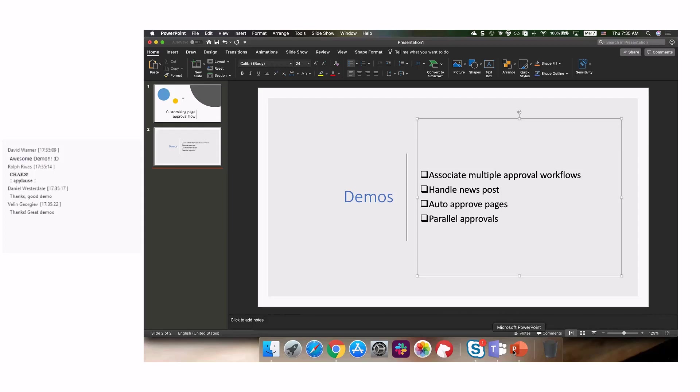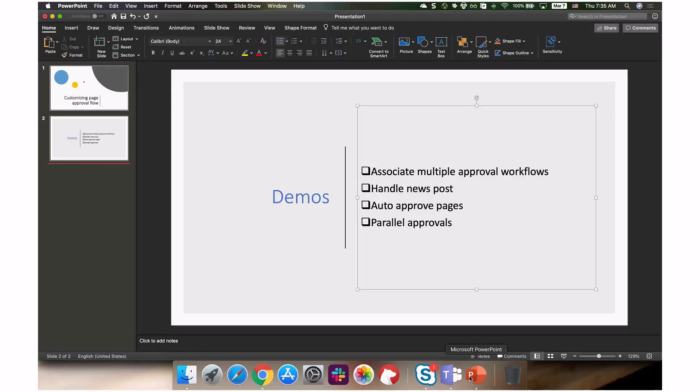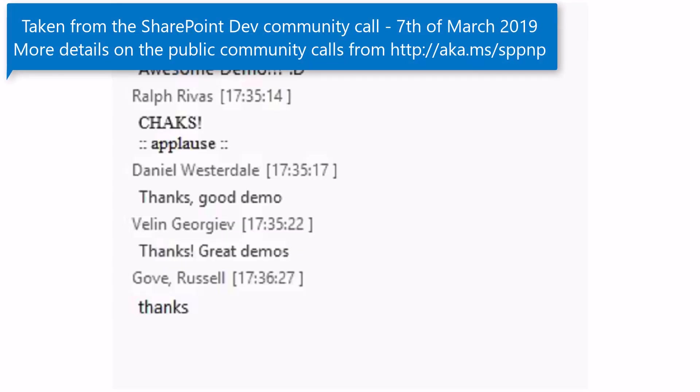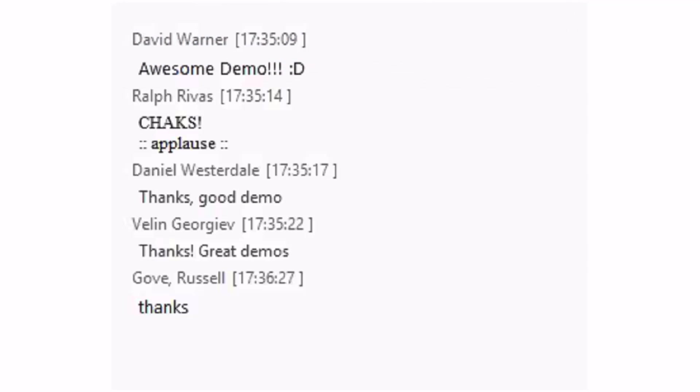There was a question about external users for Power Apps and SharePoint Online. External user support for Power Flow and Power Apps custom forms is coming — we are working on that. When external users go to a list and open a custom form they will be able to use it. Both Power Flow and Power Apps are tied together on this and it's coming very soon.